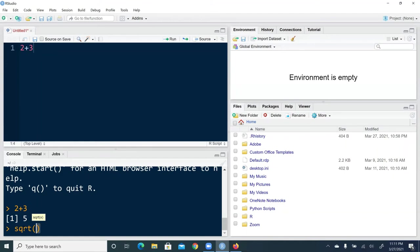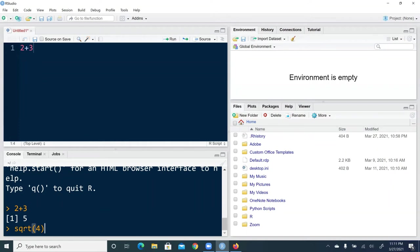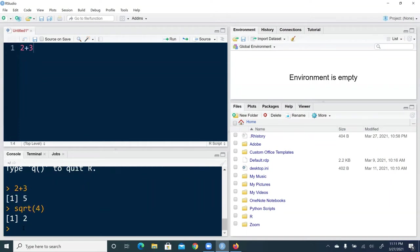Same thing for quotation mark. So if you type left quotation mark, it's going to match with a right quotation or the end quotation mark. So let's say square root of four and hit enter, you get two.